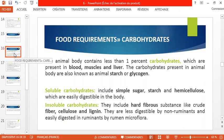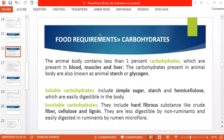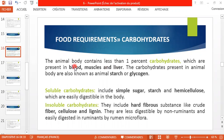Now we are talking about carbohydrates. The animal body contains less than one percent carbohydrates — much lesser than the water content in our bodies. These carbohydrates are present in blood, because it is blood that transports them, and they are stored in muscles and liver.